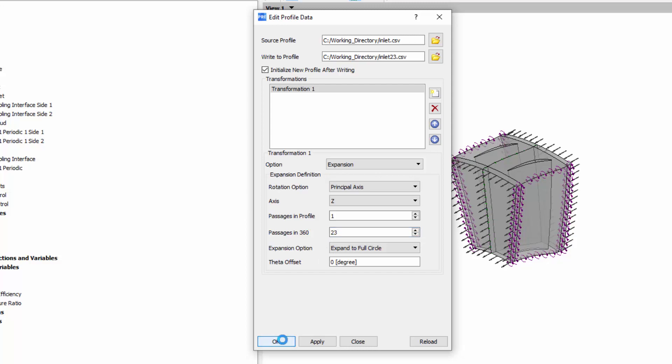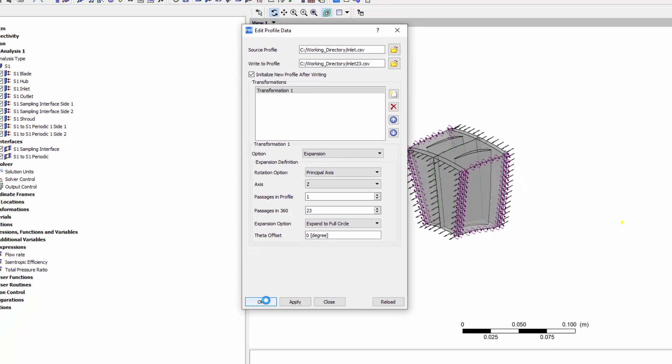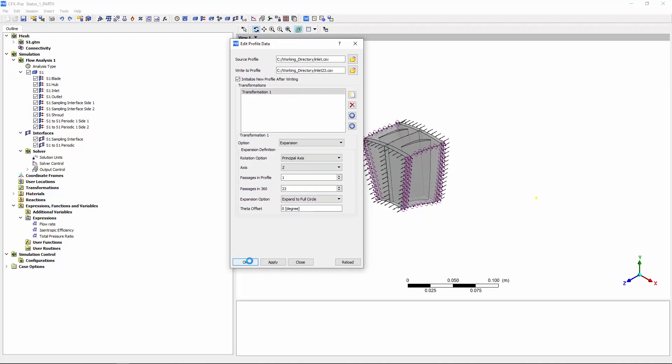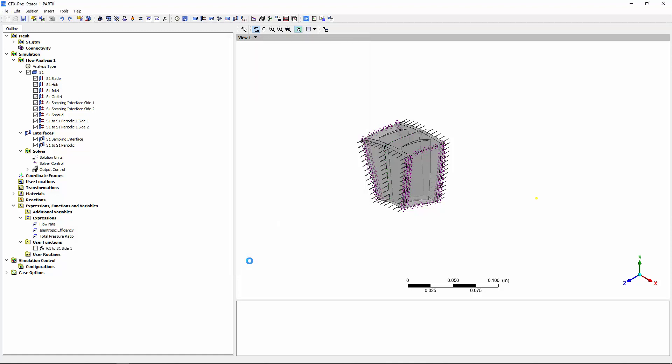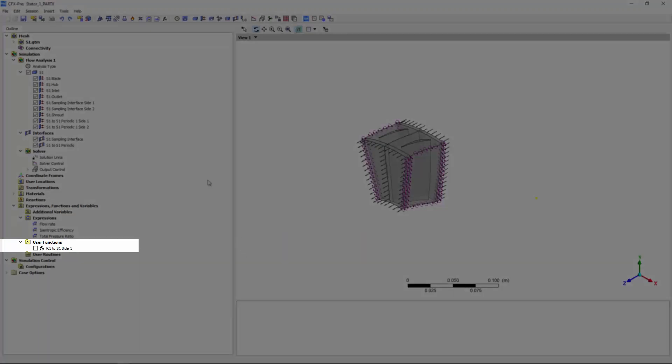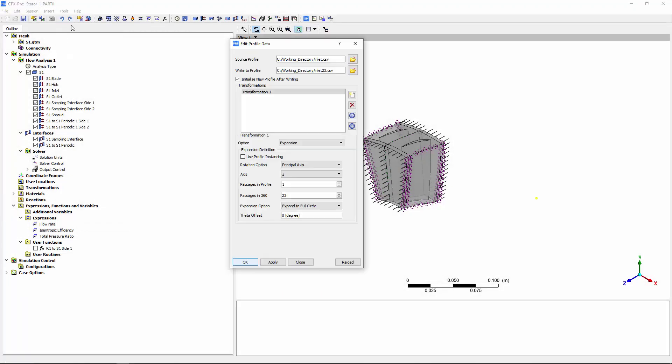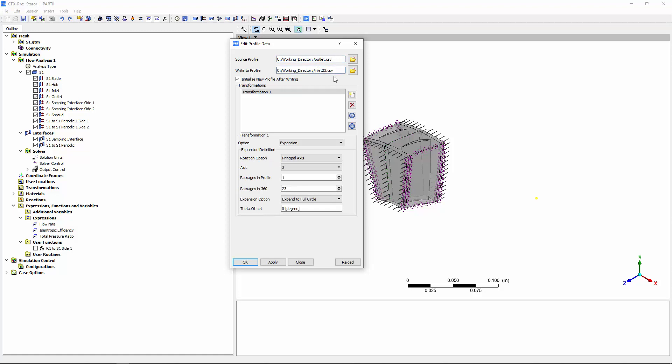Rotor 1 contains 23 blades, so I'll expand my inlet profile to 23 passages. Note that initializing a profile creates a user function describing the fluid flow at the specified location. Likewise, rotor 2 has 27 blades, so I must expand my outlet profile to cover 27 passages.